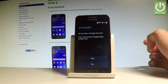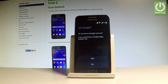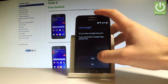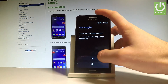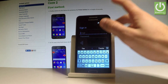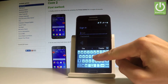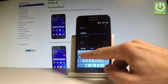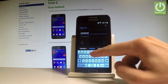Now you can connect a Google account to your device. It's not necessary, but I usually recommend this step so you can do more with your internet connection. Let me choose Yes and input an email from my Google account.